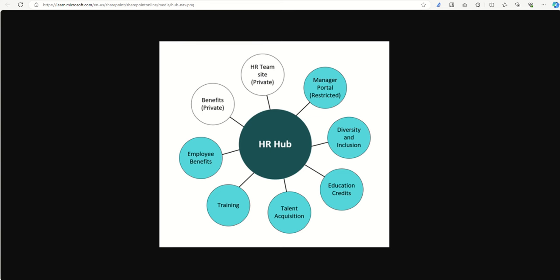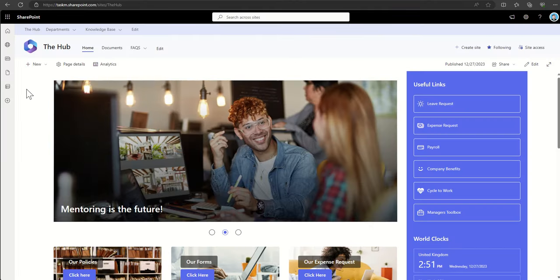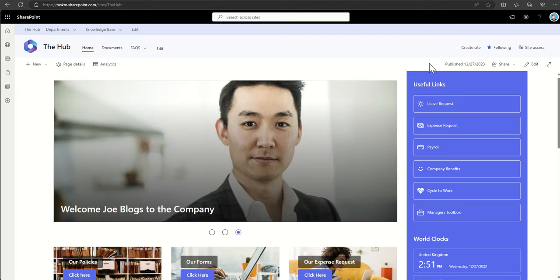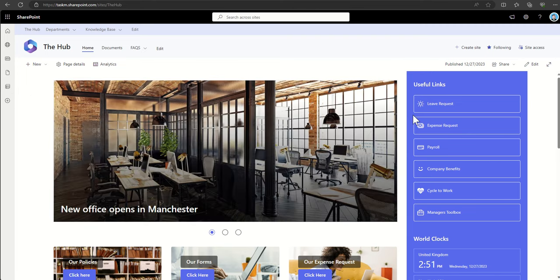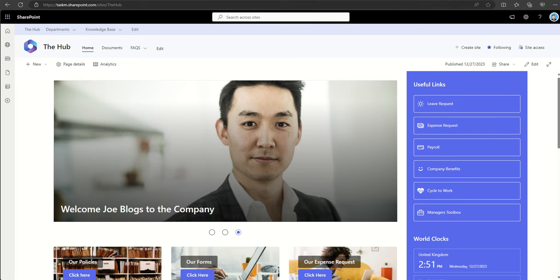So why use SharePoint hub sites? As I say, it provides a unified experience. So it provides branding across all of the sites which are associated to that site. For example, this is what my hub site looks like and I can associate any sites to this and it would automatically inherit these blue colors that I'm using and this hub navigation bar across the top. So I don't have to specify that on each of the sites.